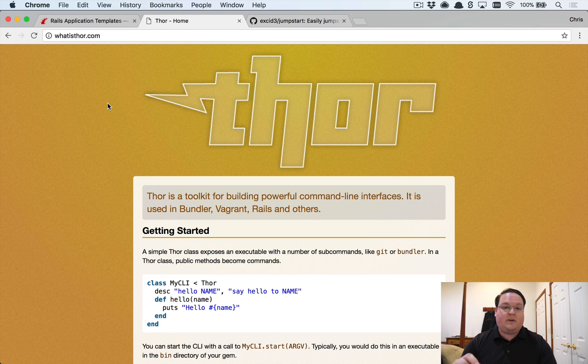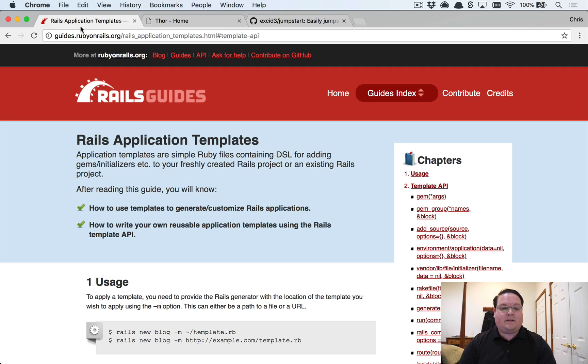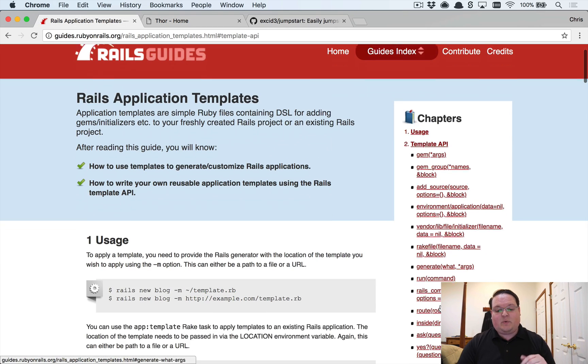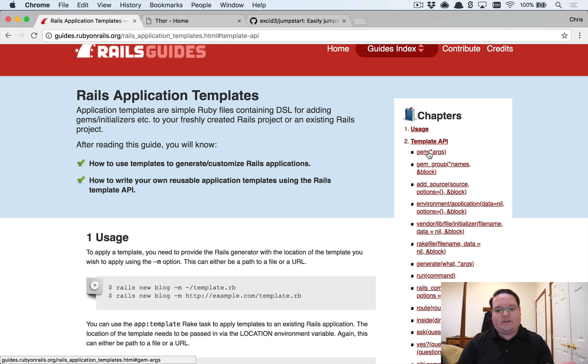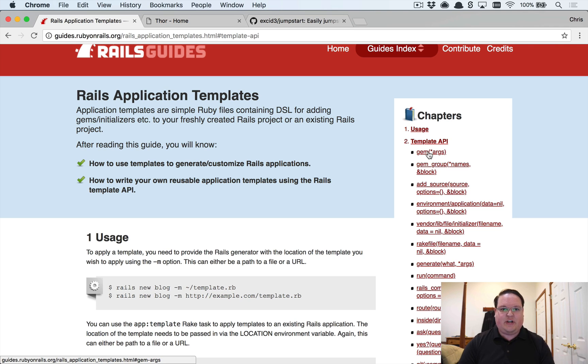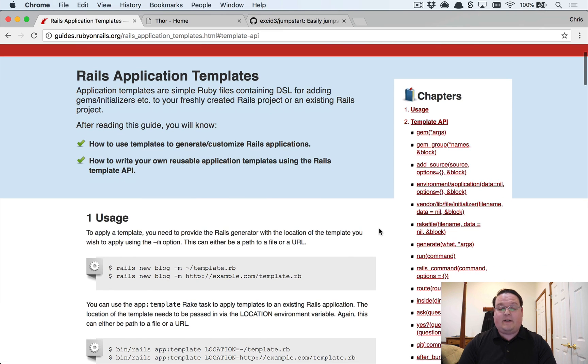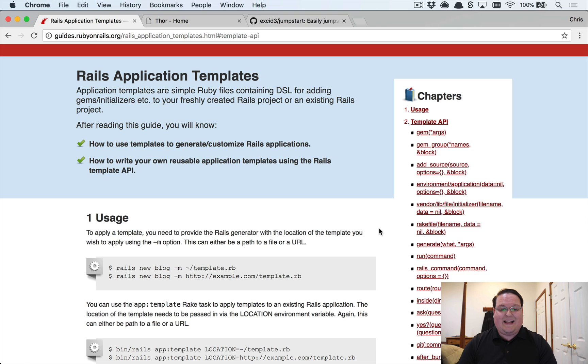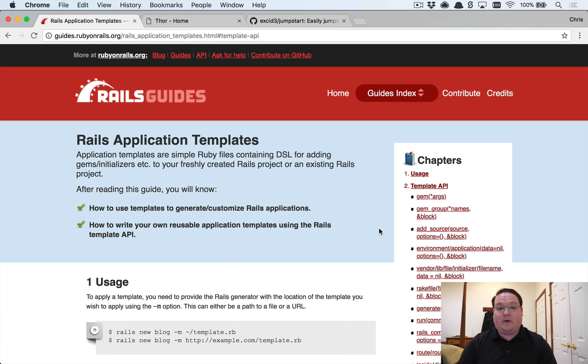If you want to do some more advanced things like copying files and things like that, Thor's actually got a lot of documentation that you want to check out as well. Because the Rails application template guide is really just Rails specific kind of stuff for the most part. It shows you how to add gems, add routes, create scaffolds or generate models, that type of thing.